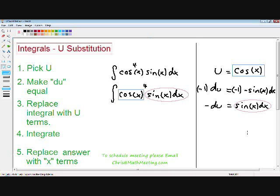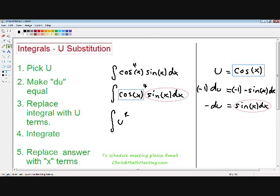So let's move on to step number three. I want to rewrite the integral in terms of u. Our cosine of x is our u, so I'm going to rewrite cosine of x as u to the fourth power. And our sine of x dx is equal to negative du, as you can see from the right side of the equation.